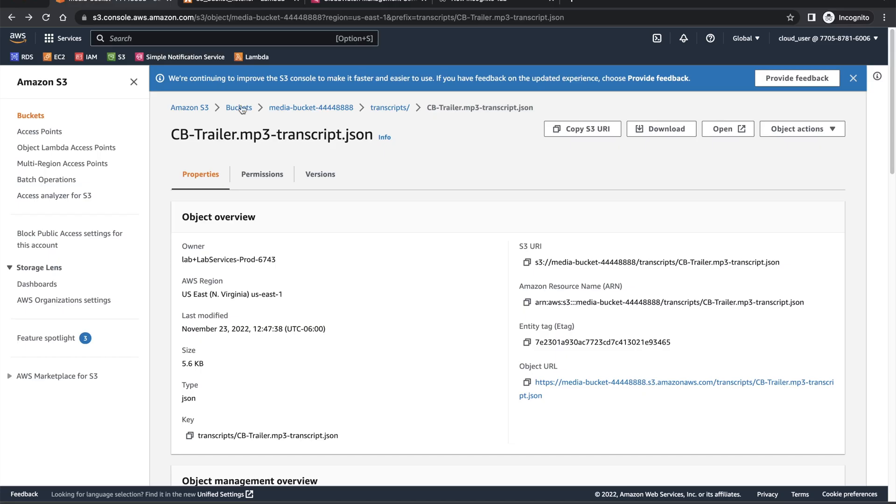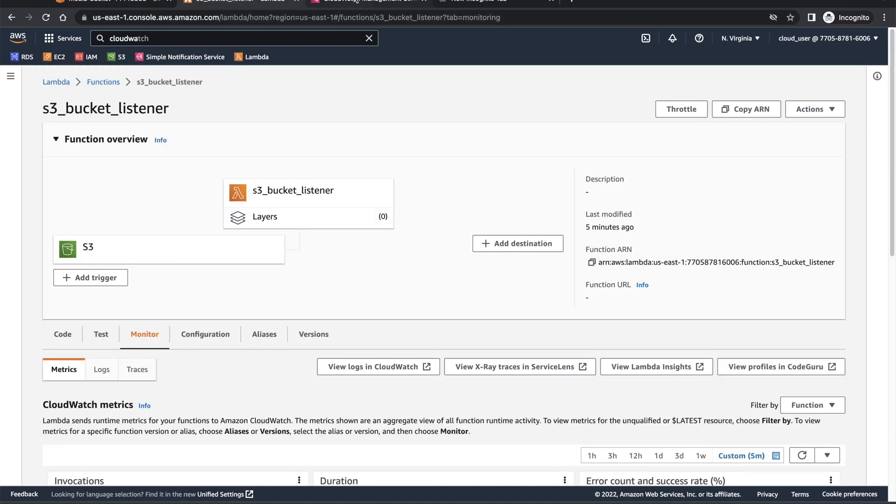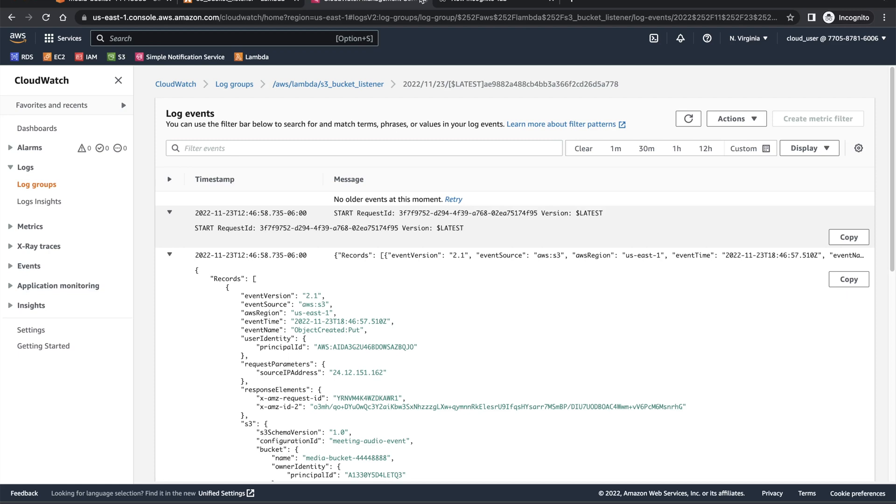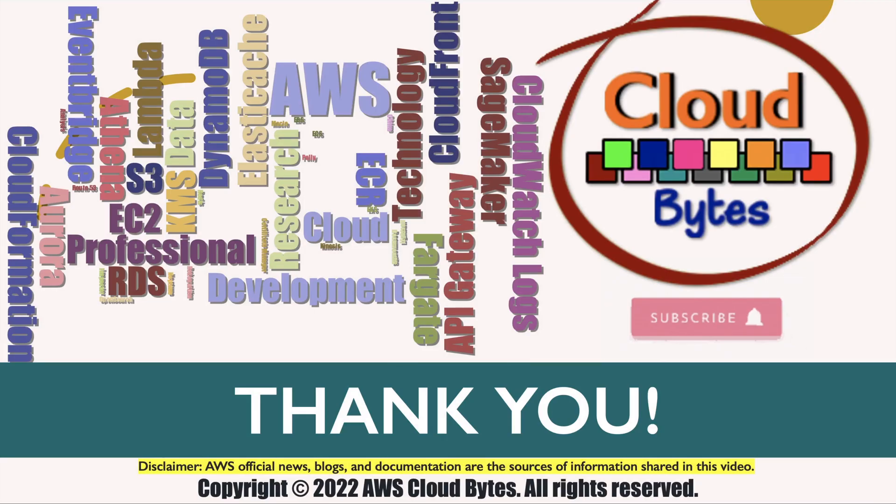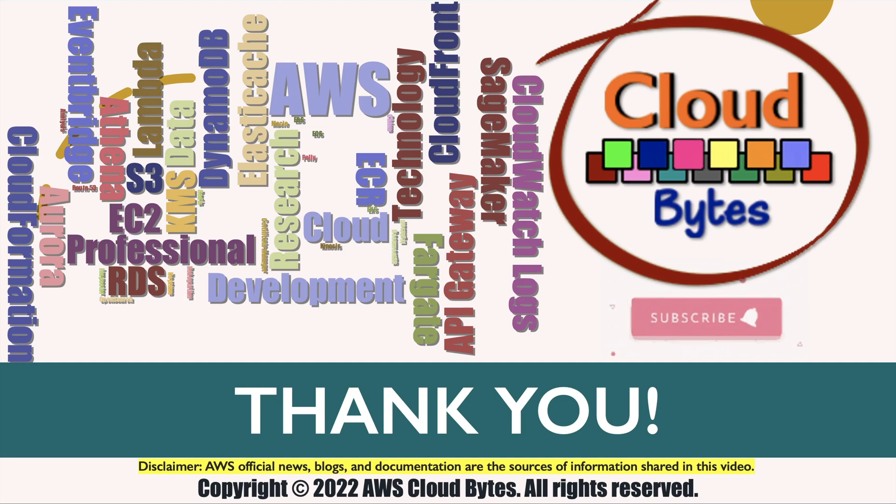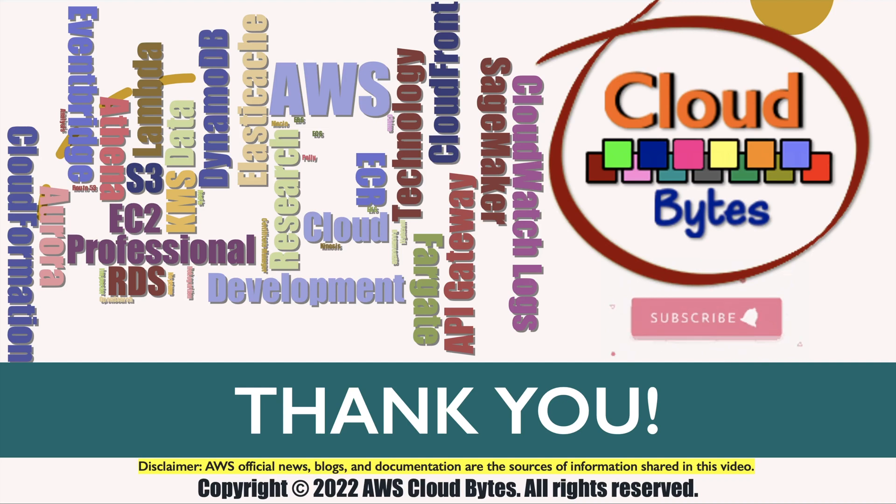Thank you for watching. Please share your comments and suggestions. If you like the video, please like, share, subscribe and press the notification bell icon for future updates. This is your host Bhavish Kumar signing off. Good night.